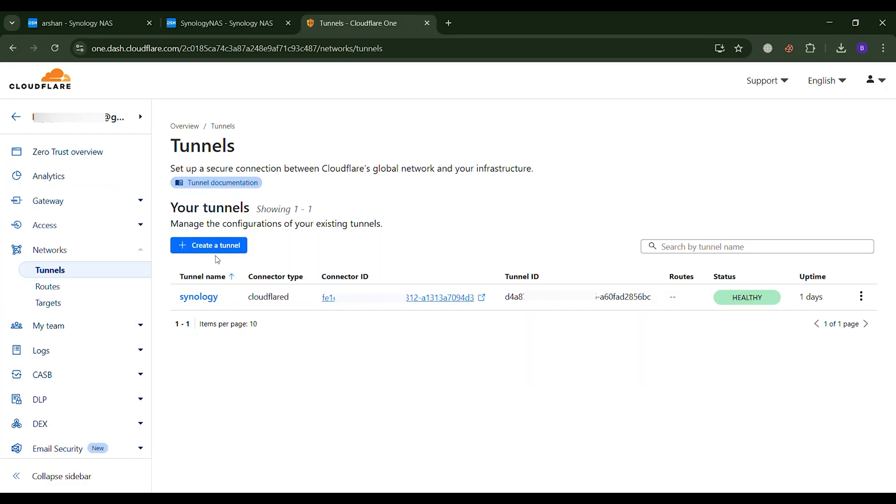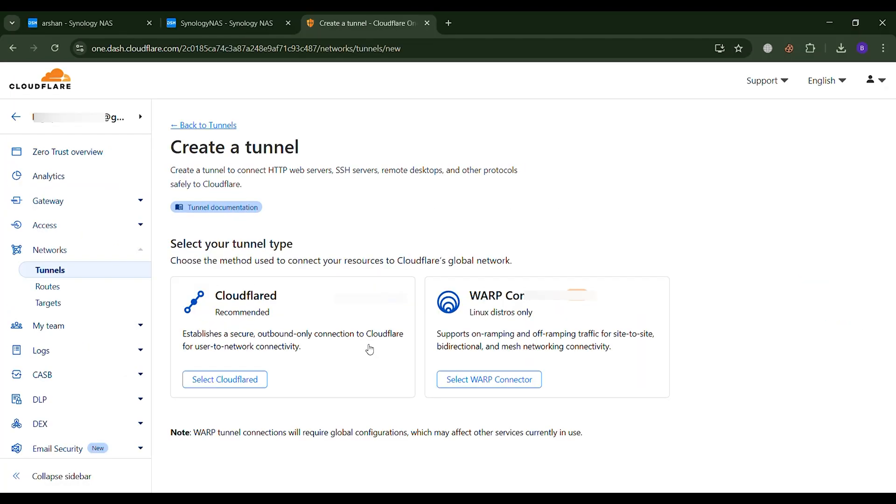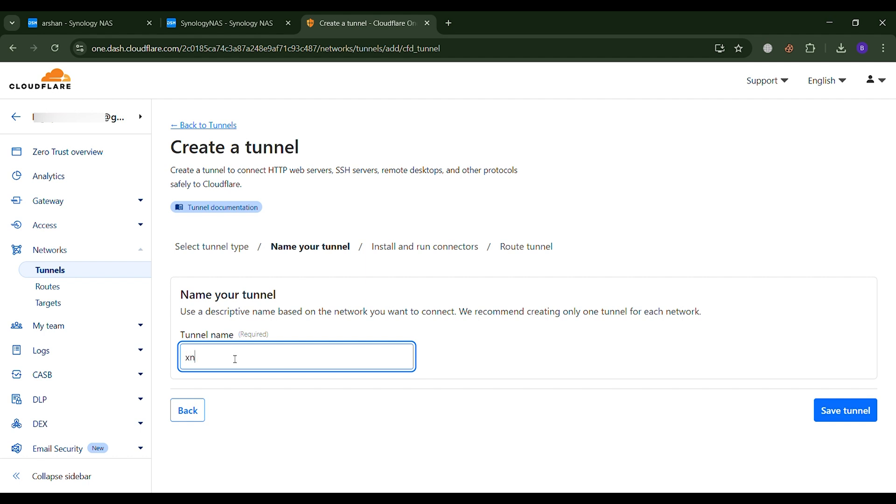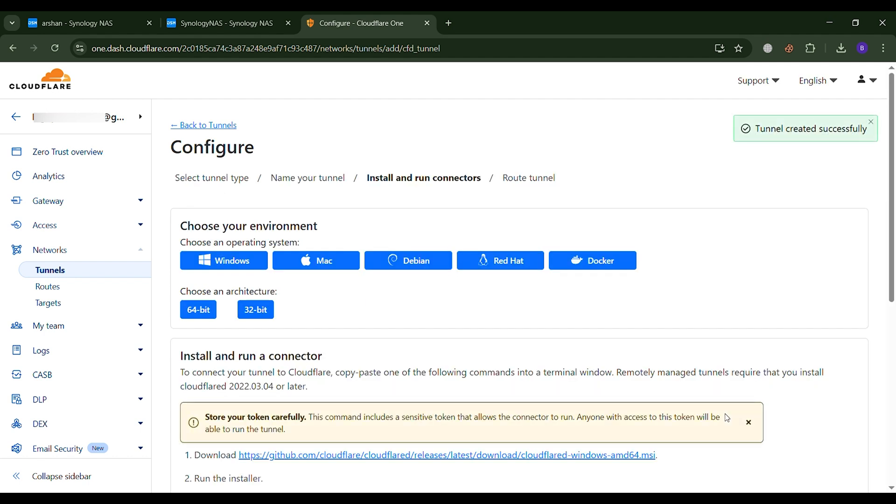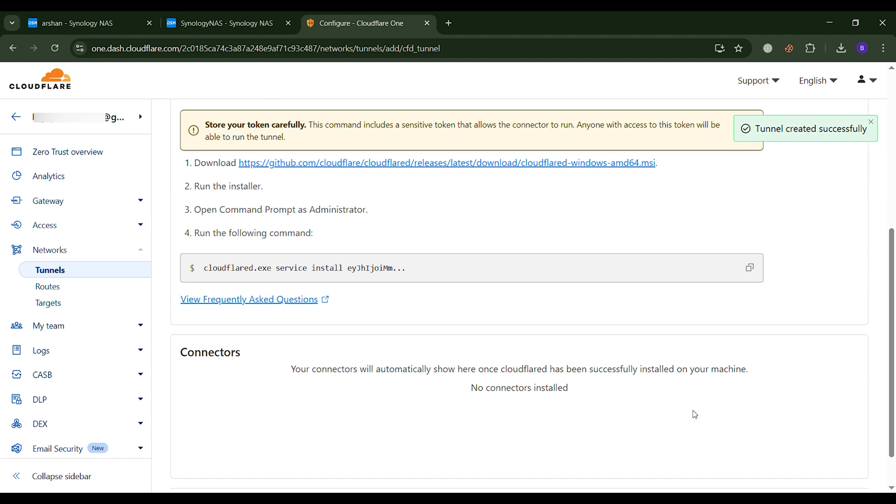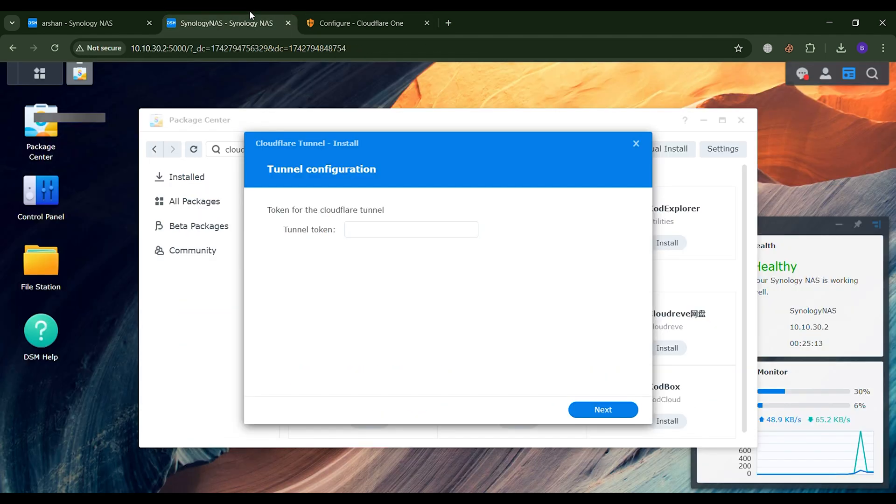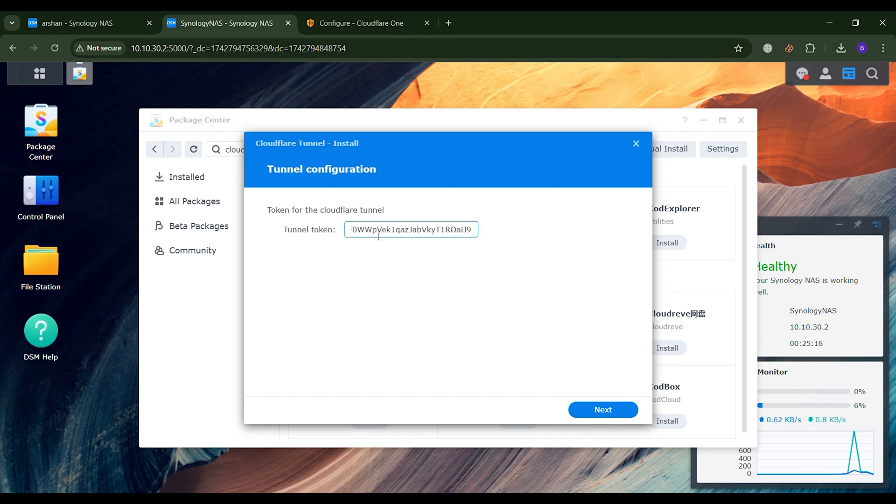Once you are here, you need to select Cloudflare and then give your tunnel a name. After that, you will see a token provided below. From there, you can copy the token. Make sure to copy only the token itself, removing everything up to the Install command.